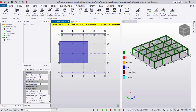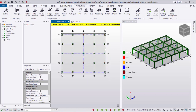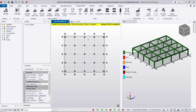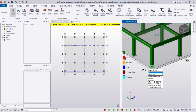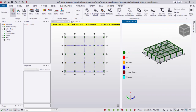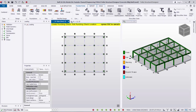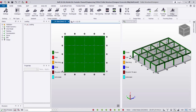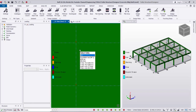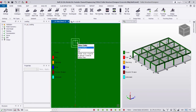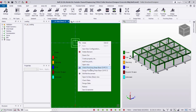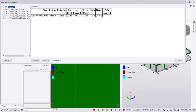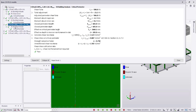I can also drag a window to create punching check areas under all columns at once. In the 3D view they are shown. Now I go to Design Punching Shear — all have been designed and all pass. If I right-click on any punching check area and select Check Punching Shear, it is all passing as shown in the calculations.